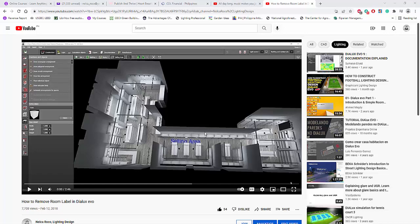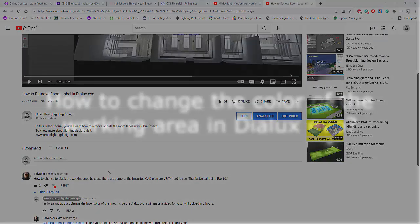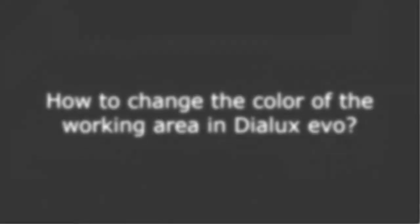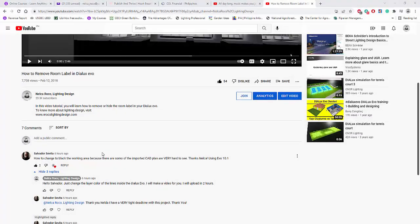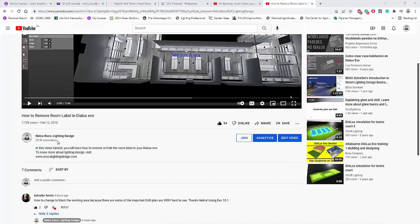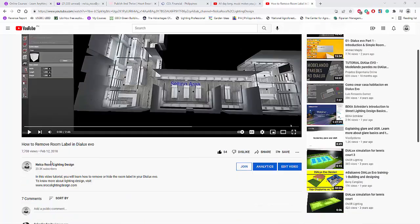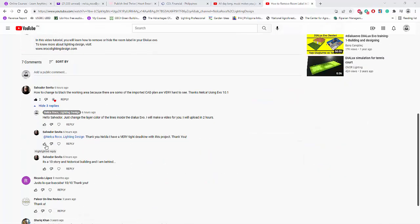Good afternoon everybody, this is Nelka again. I received a message from our friend Mr. Salvador Civeta. This is his comment from this video, how to remove or move in Dialux Evo.